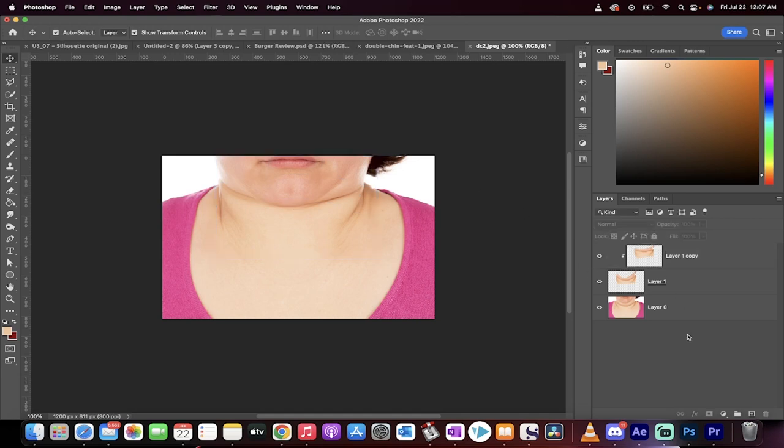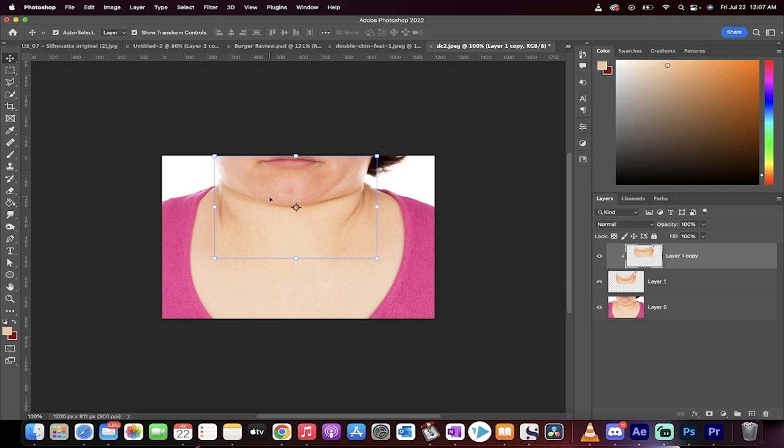And then I'm going to hit Enter. And again, this is not perfect. It's not supposed to be perfect. However, we got rid of the main double chin underneath the center, and then we're going to have to paint a little bit on the right side to show you how to get the rest done.